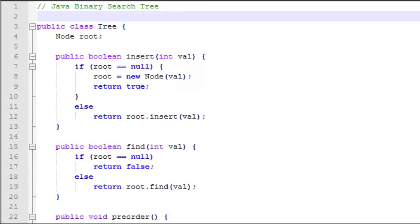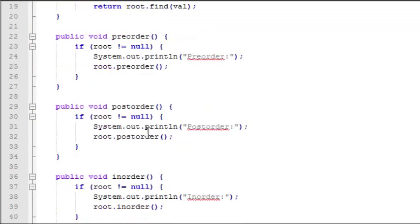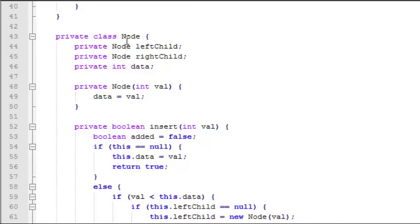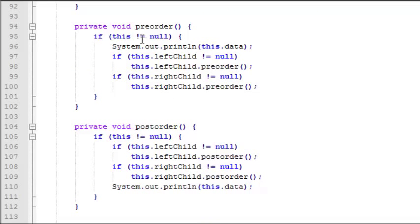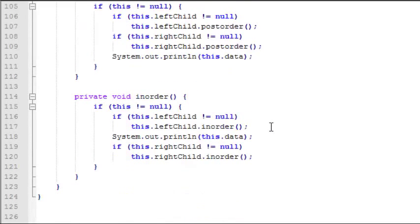Here's a look at our final binary search tree code in Java. We start with our tree class with a root node variable. We have an insert method and a find method, both of which take an integer value and return a boolean. Then we have preorder, postorder, and inorder traversal methods — all public methods that the user can access. Inside is a private inner class node, where each node has a left child node, a right child node, and a data value integer. We have a constructor, a recursive insert function, a recursive find function, and private preorder, postorder, and inorder traversals — private because they're only called by the tree class. That wraps up our video on Java binary search trees. I'm Joe James, thanks for watching.